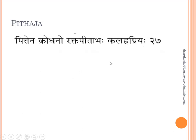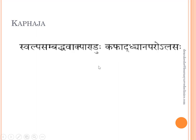Next is Pittaja: 'Pitthena Krodhano Raktapitabha Kalahapriya.' Here Krodhana means the patient is highly irritable. The Raktapitabha tinge is present and Kalahapriya — the patient tends to fight more. That is Pittaja Mada. Kaphaja: 'Swalpa Sabhadda Vak' — there is less speech and obstructed speech. Then Pandu tinge, and 'Kafad Dhyana Para' — the patient appears as if he is in Dhyana. And Alasaha — laziness. These are the features indicating Kapha Dosha predominance.